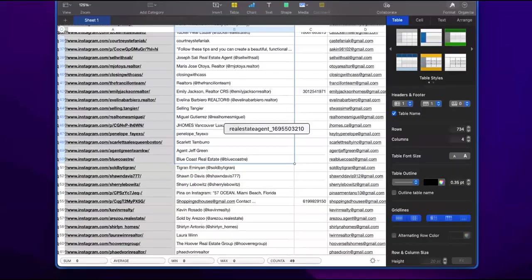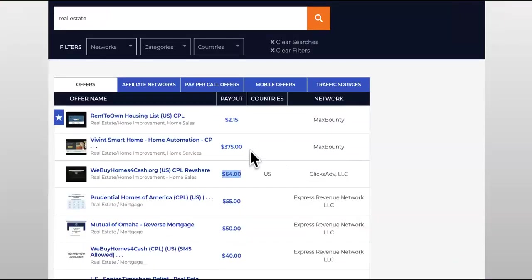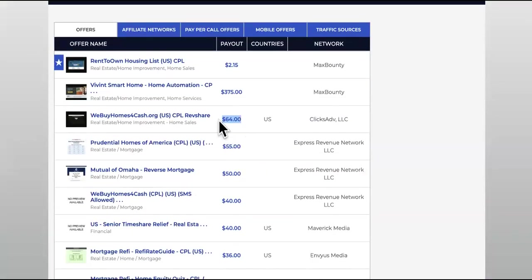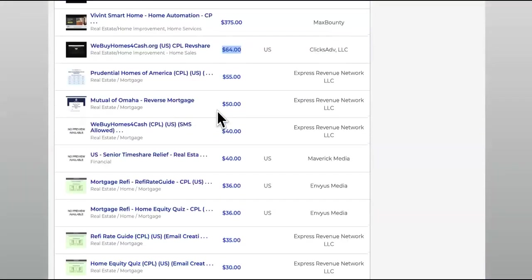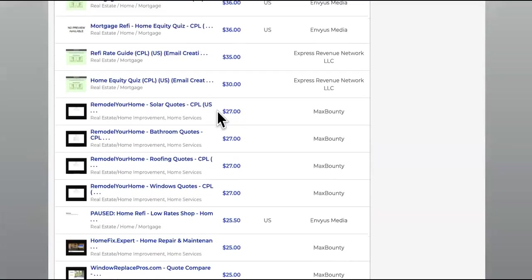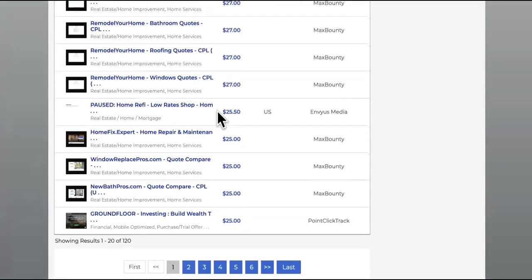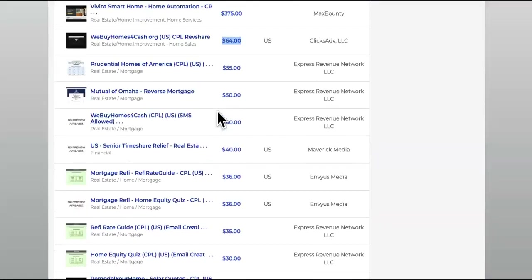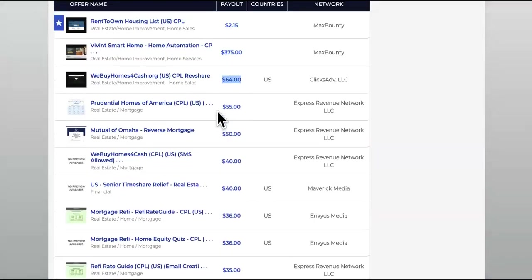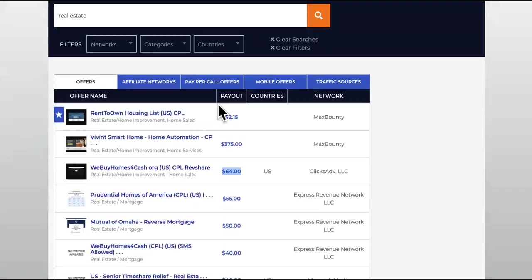This will allow you to still monetize every single lead that comes in. On top of that, if you get them as a partner, you'll have access to their leads list. They'll be able to share the leads with you. Do you understand what I'm saying? Let me know in the comments.